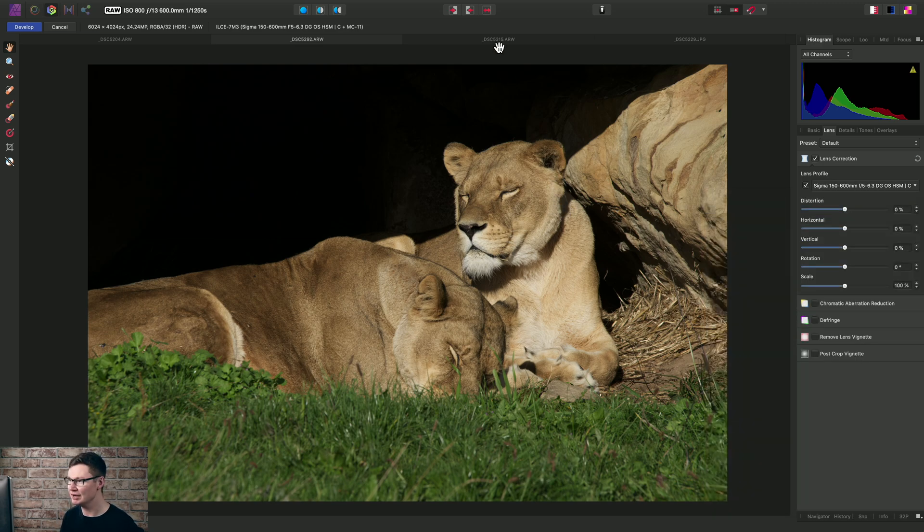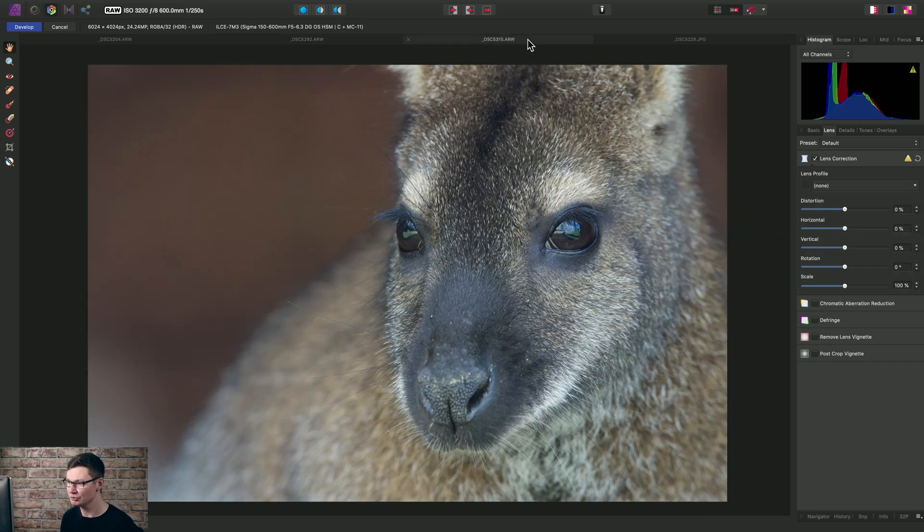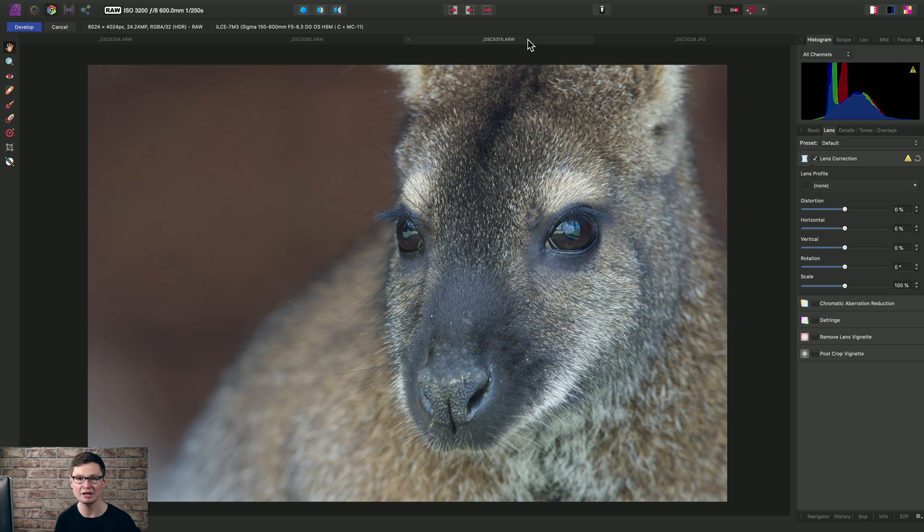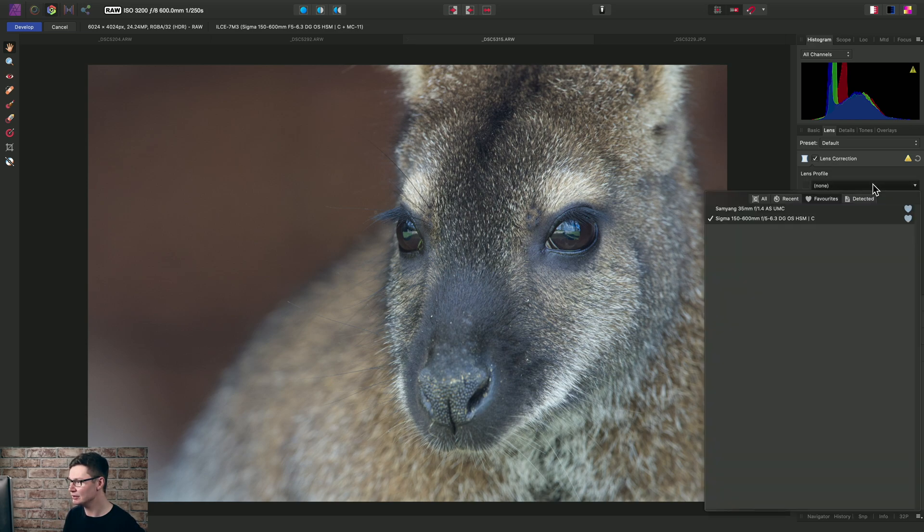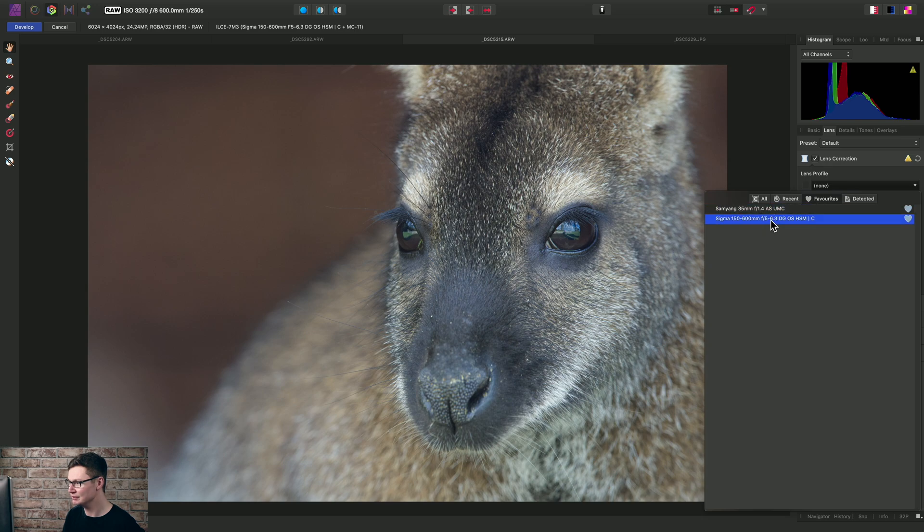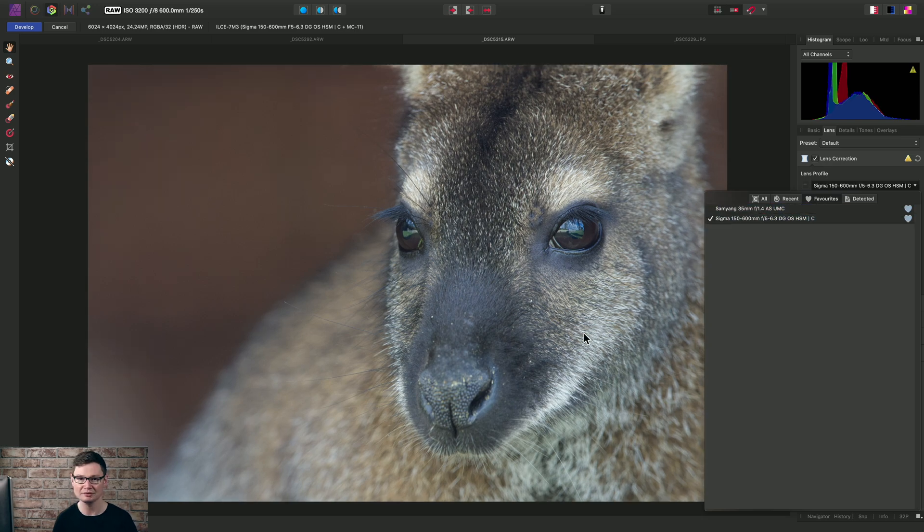So if I have another RAW file that was shot with the same telephoto lens, I can simply go into my Combo box here, move to Favorites, and select that lens profile.